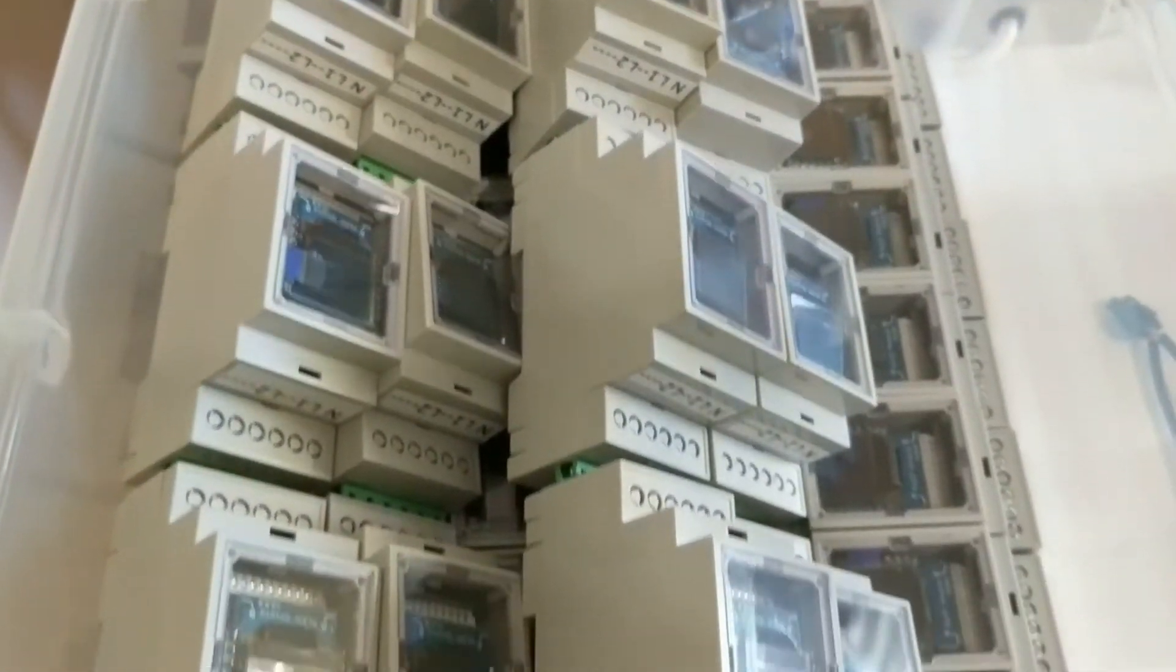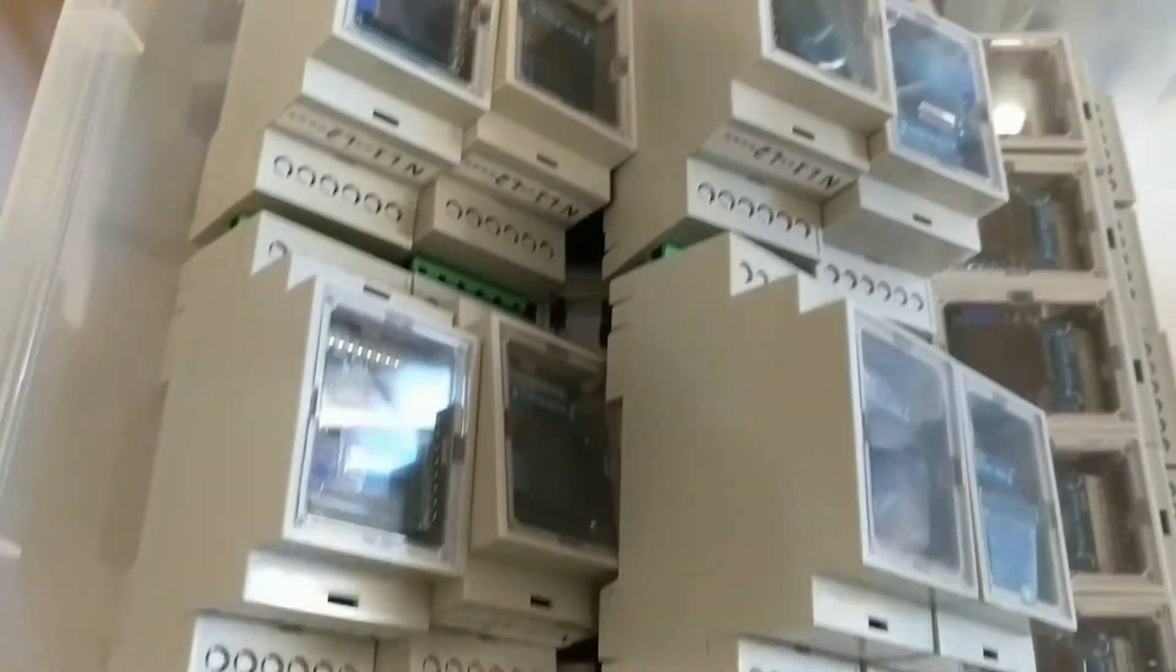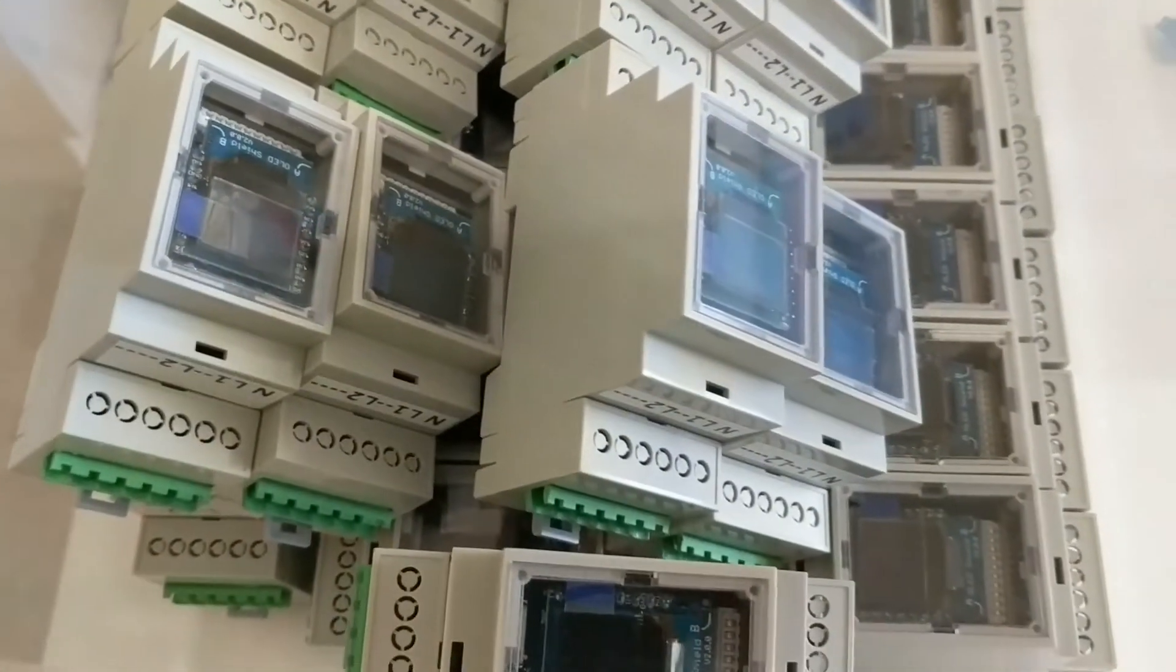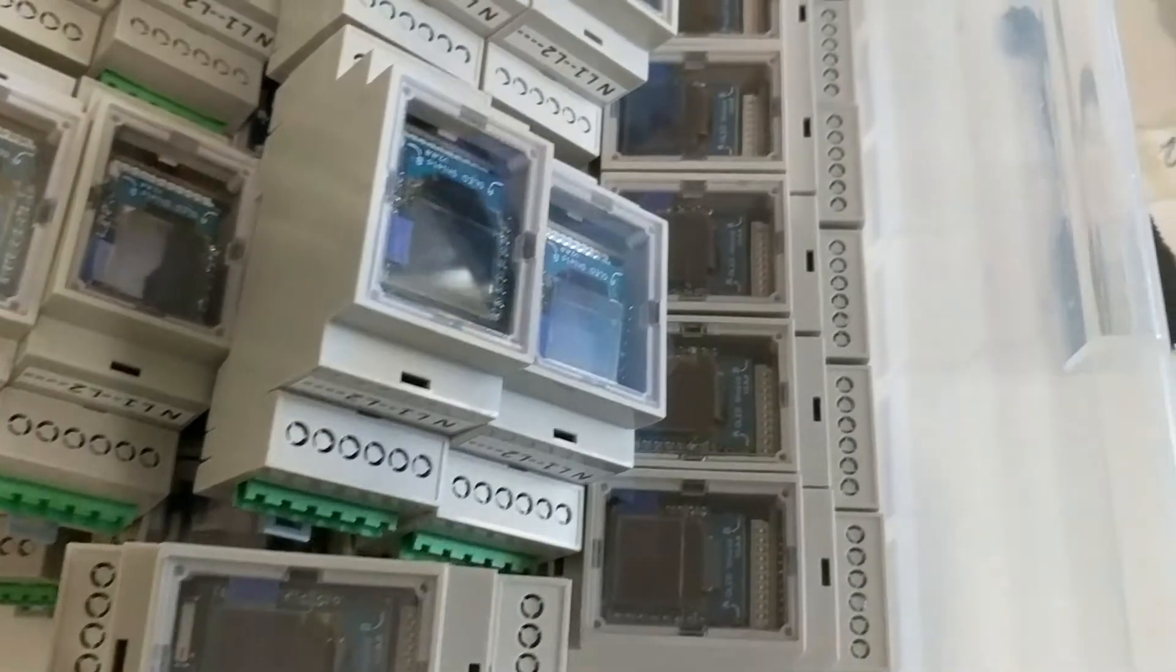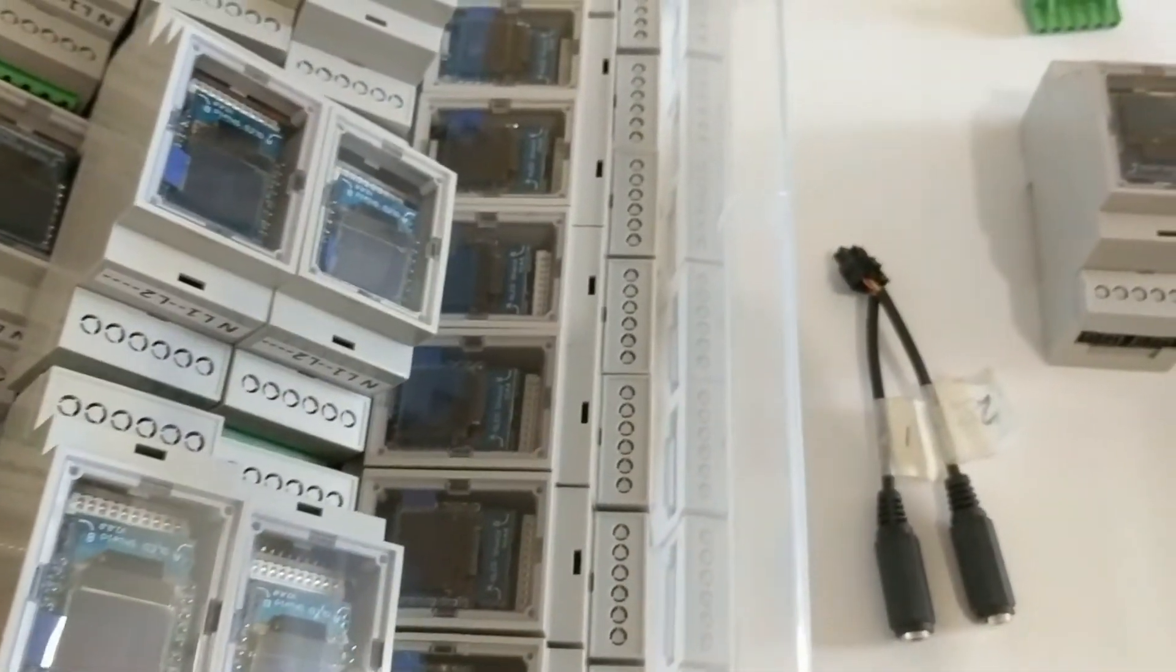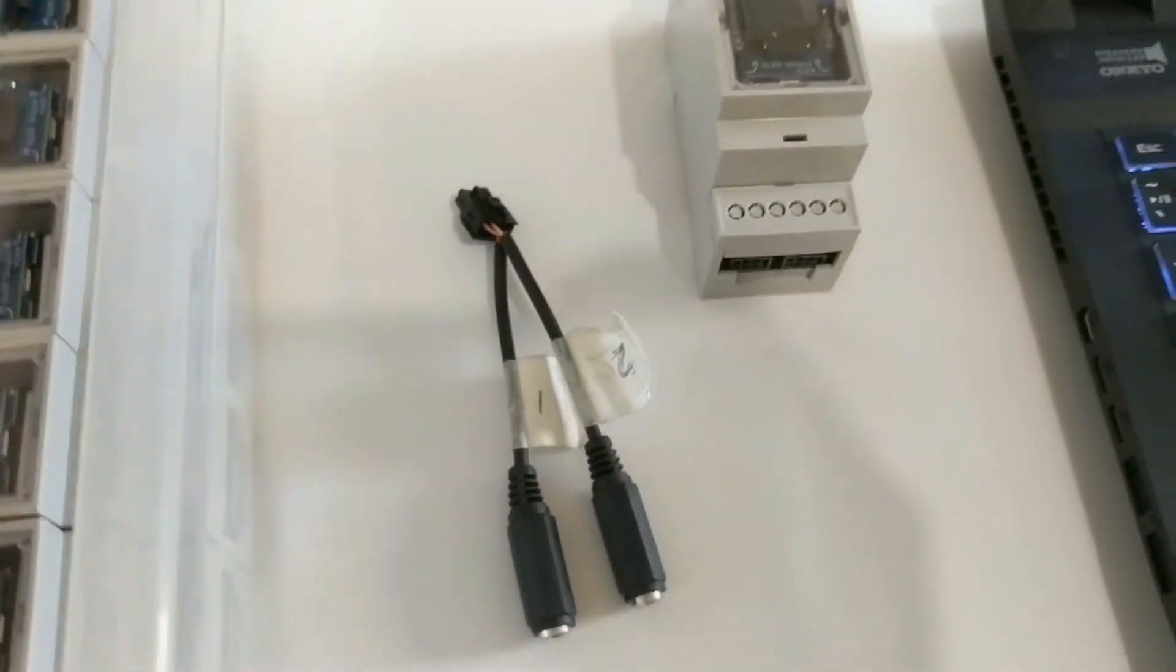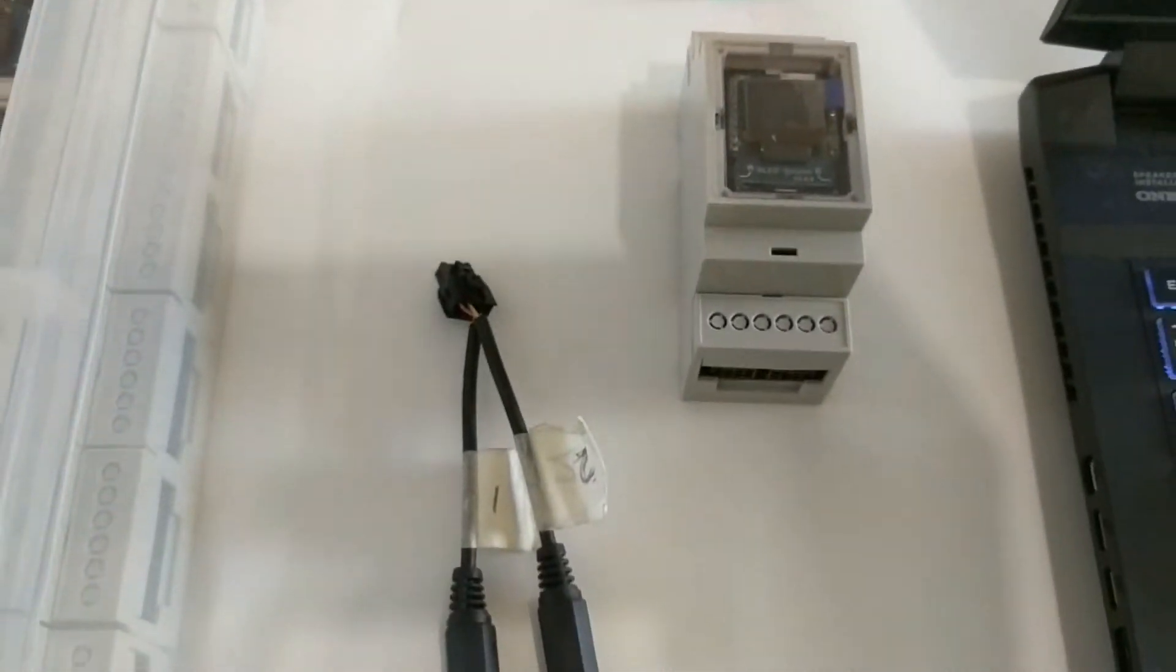Finally today I'm getting ready to ship all the Dean rail energy monitors to my crowd supply backers. It has been a hard few days testing, assembling, and updating firmwares. The last batch of firmwares were updated over the air. Now I want to open up the box and make the small changes.